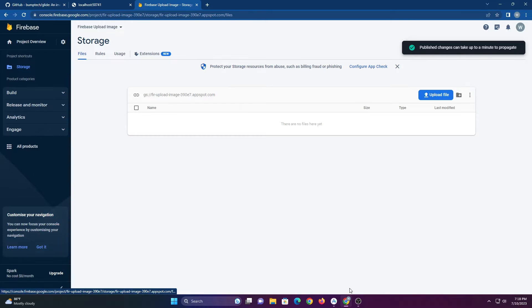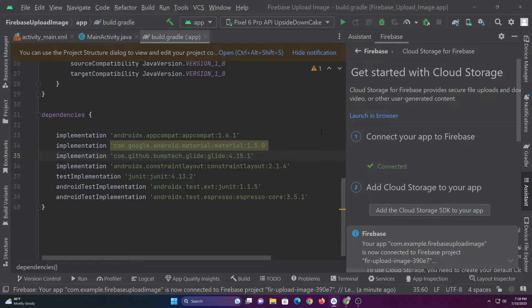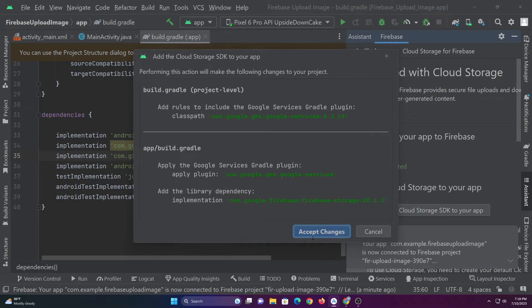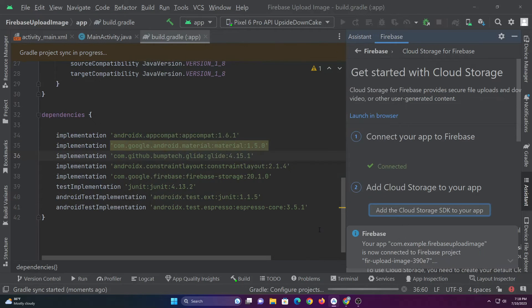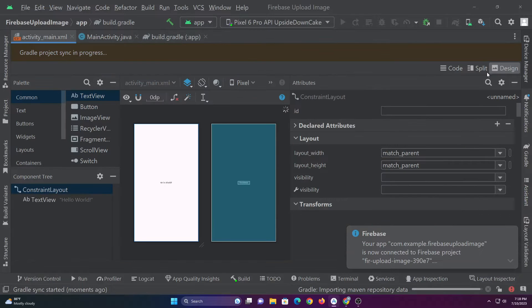Now let's go to Android Studio and add the Firebase Cloud dependency in our project. Now with this, let's build the UI of the app.